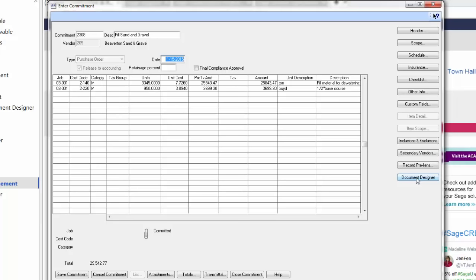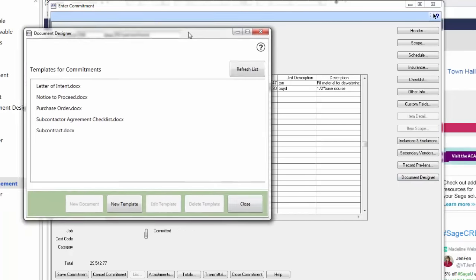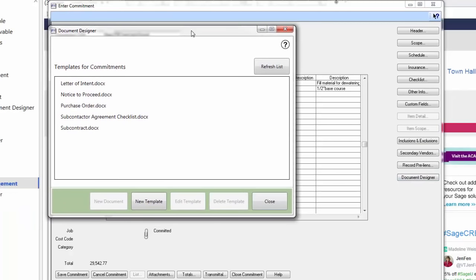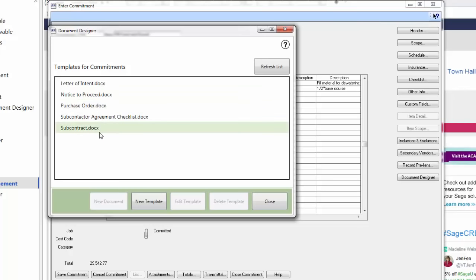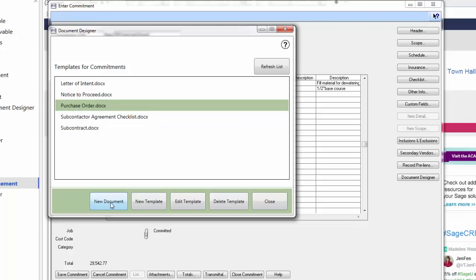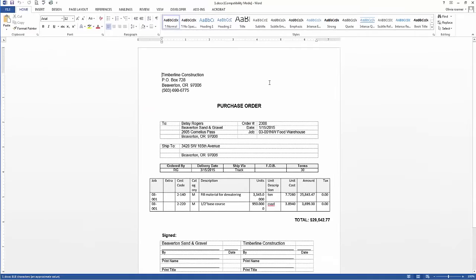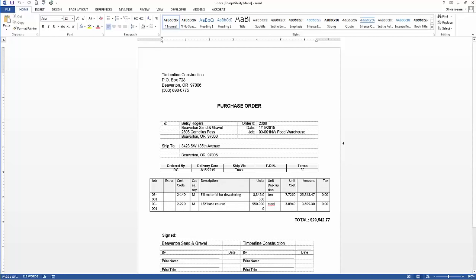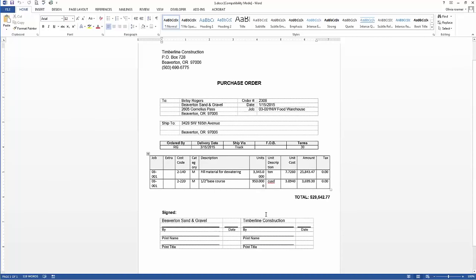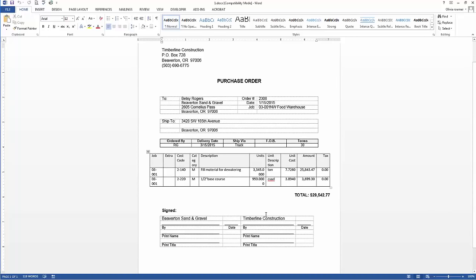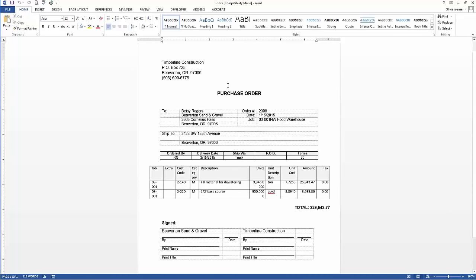If I have any inclusions or exclusions I need to add to this purchase order. If there are any secondary vendors involved in this transaction. If they have sent a preliminary notice, I can record that information here. And then last but not least, I can create my purchase order using the document designer. When I click on the document designer, this box here pops up. I have several templates here that I'm able to use. Since I am issuing a purchase order, I'm going to pick my purchase order template. You can create as many different templates as you'd like. And here is my purchase order. This is just a standard Word document and I've chosen which fields in Sage 300 Construction and Real Estate I want it to fill within this form. This can be customized and changed to look however you'd like.